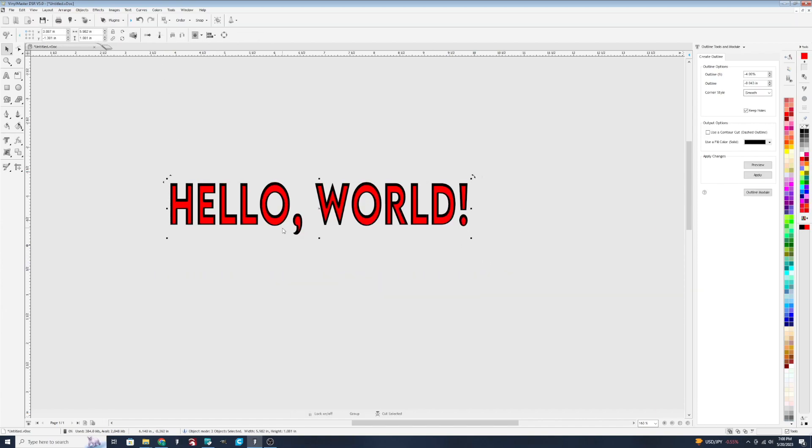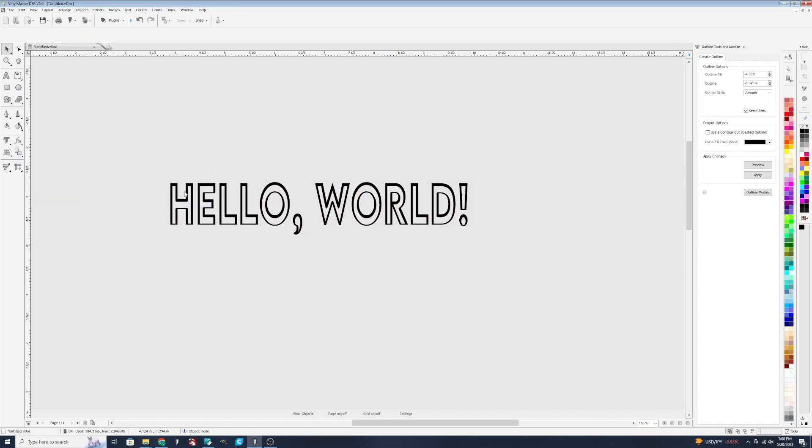We're going to go to C and E to position them centered. And we'll do punch out again. And now we've got this design.